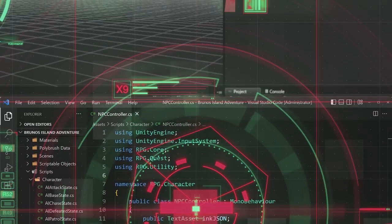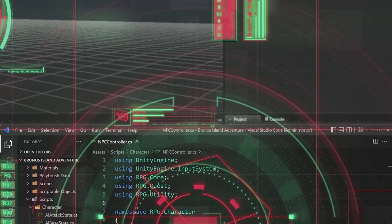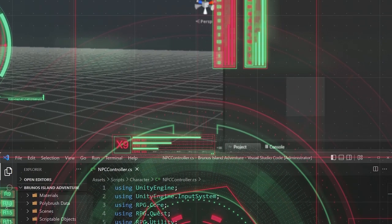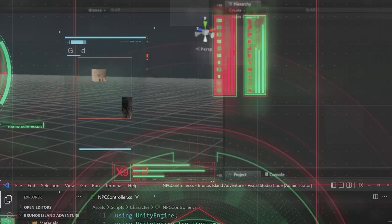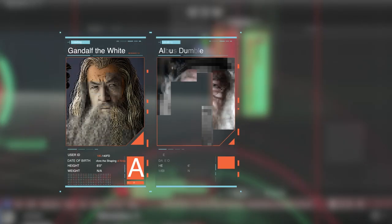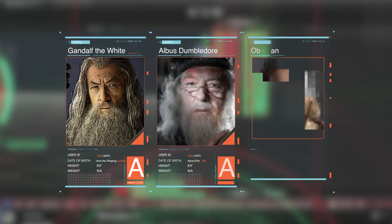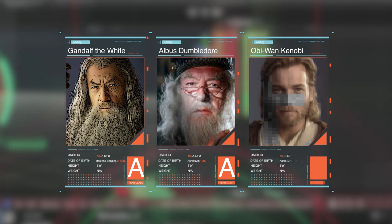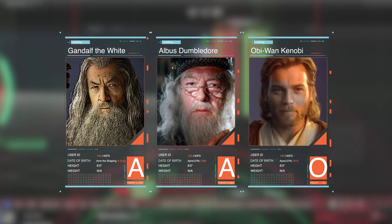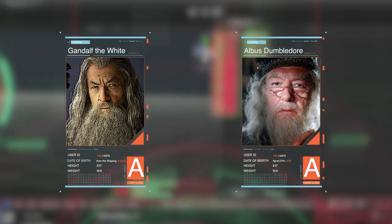Every hero has a wise mentor who teaches the young hero how to wield their new powers. Gandalf, Dumbledore, Obi-Wan Kenobi. Meet your wise mentor.